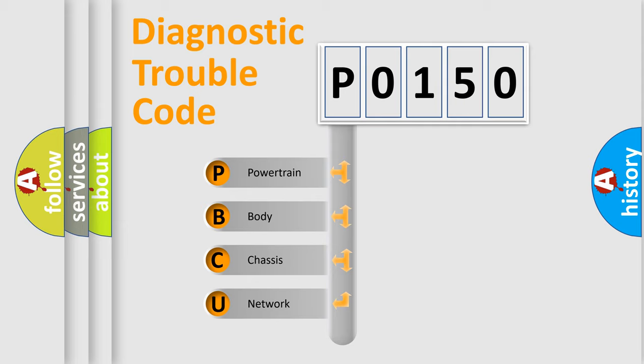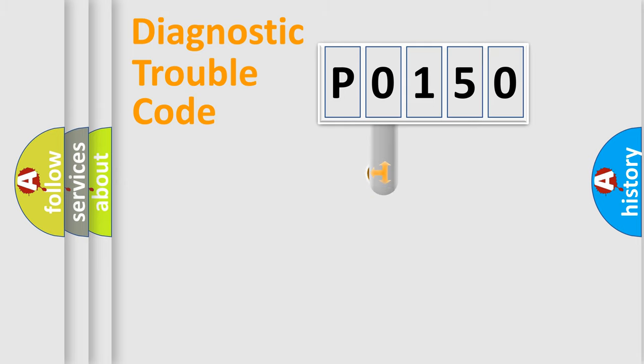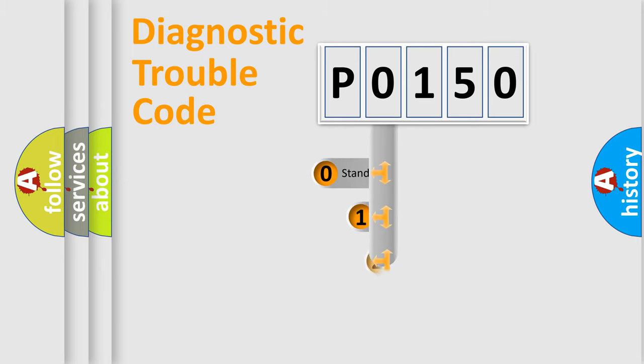We divide the electric system of the automobile into four basic units: powertrain, body, chassis, and network. This distribution is defined in the first character code.